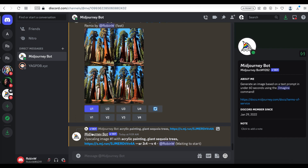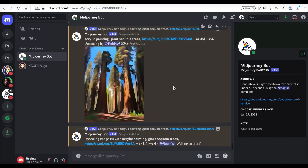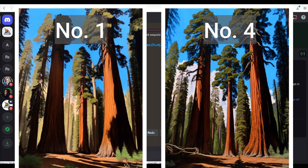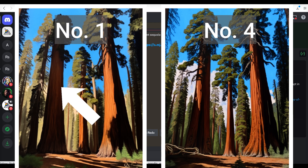Looking at these variations, I like the first one and the last one. I choose number 4 because it has an area of orange tree bark on the left sequoia, whereas in number 1, the entire tree bark is brown. I like the idea of showing more orange in the picture because orange tree bark is the icon of sequoias. I need to make sure I keep this characteristic.